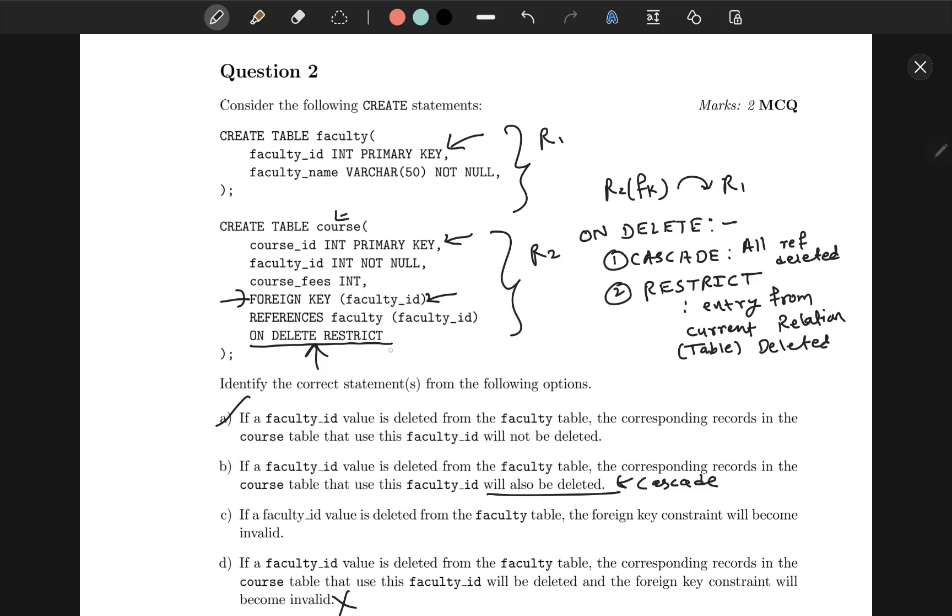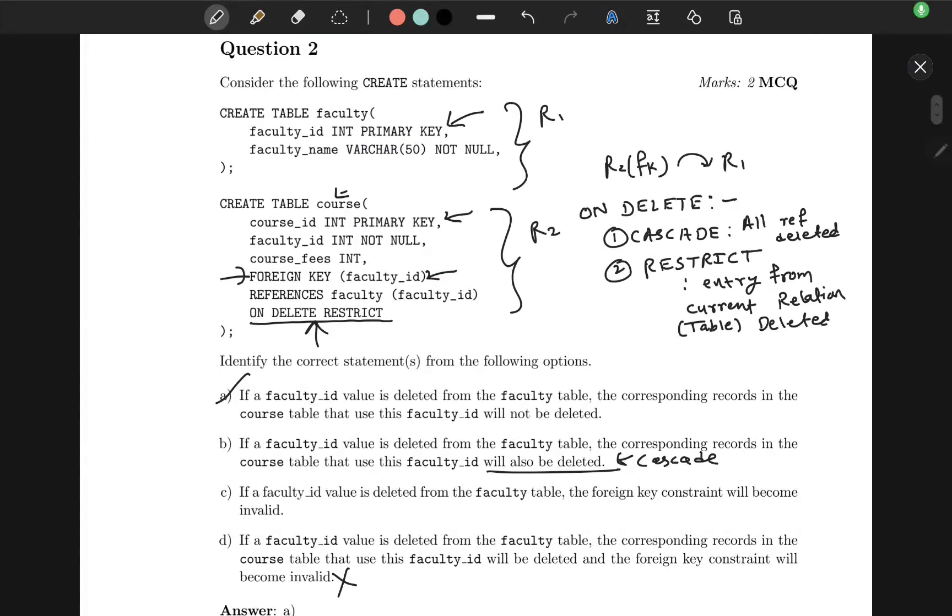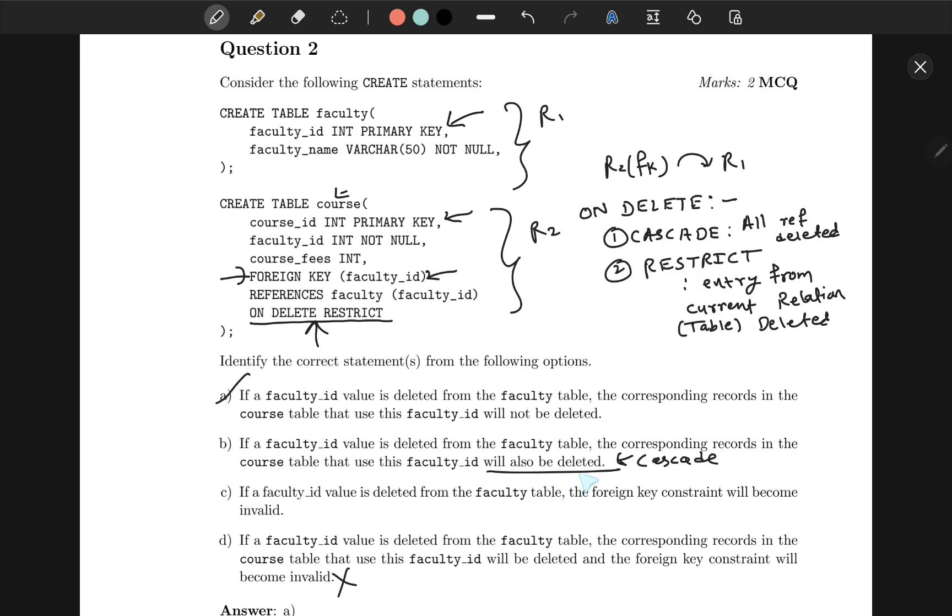If it was written ON DELETE CASCADE, then when you delete from the first faculty table, the entry corresponding in the course table will also be deleted. So from the options, you can clearly see that if a faculty_id value is deleted from the faculty table, the corresponding records in the course table that use this faculty will not be deleted is the correct option. And the second option says will also be deleted—that was the case if it was written CASCADE.